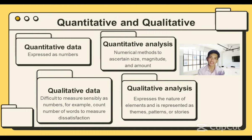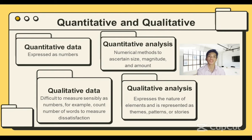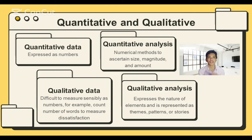But this is not accurate. Both qualitative and quantitative information can be gathered using any of the techniques discussed in the previous chapters. Next, we have numerical methods to ascertain size, magnitude, and amount. In quantitative analysis, numerical techniques are used to determine the size, quantity, or magnitude of something, such as the characteristics, actions, or intensity of the participants' opinions.